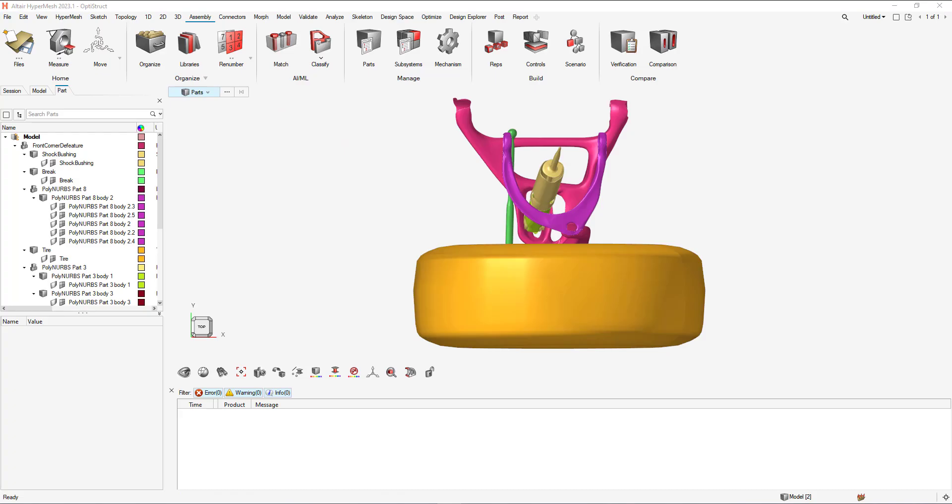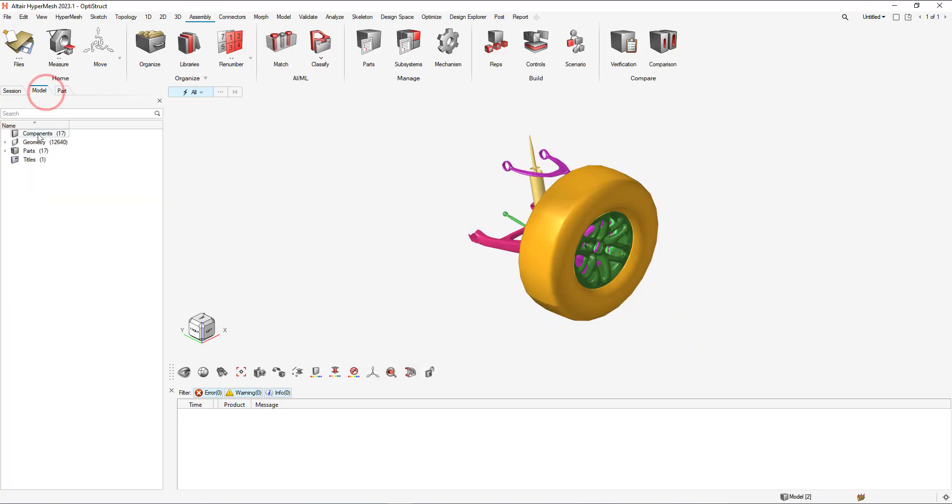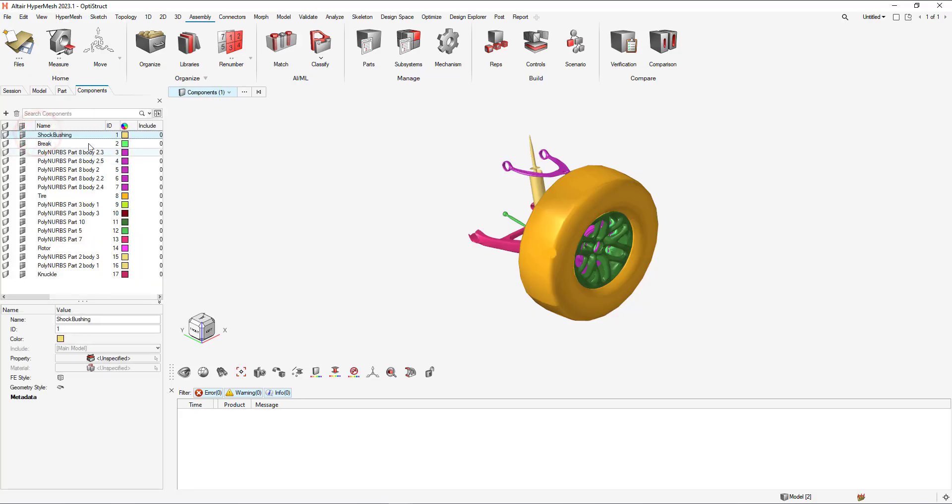Once the CAD is imported in, we can observe the amount of components that are available in the model.